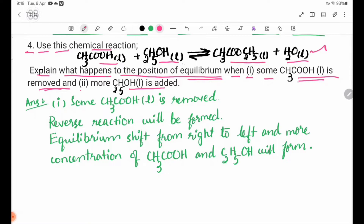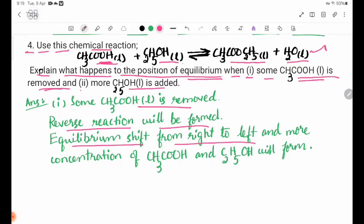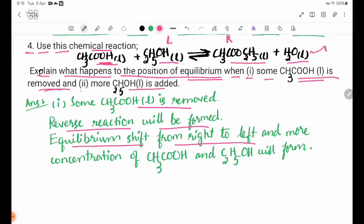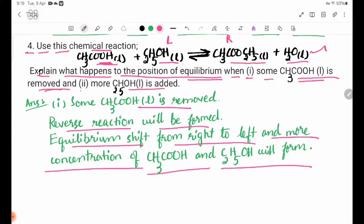CH₃COOH is removed from the equilibrium process. As a result, more CH₃COOH will be formed to replace what was removed, related to the equilibrium process.